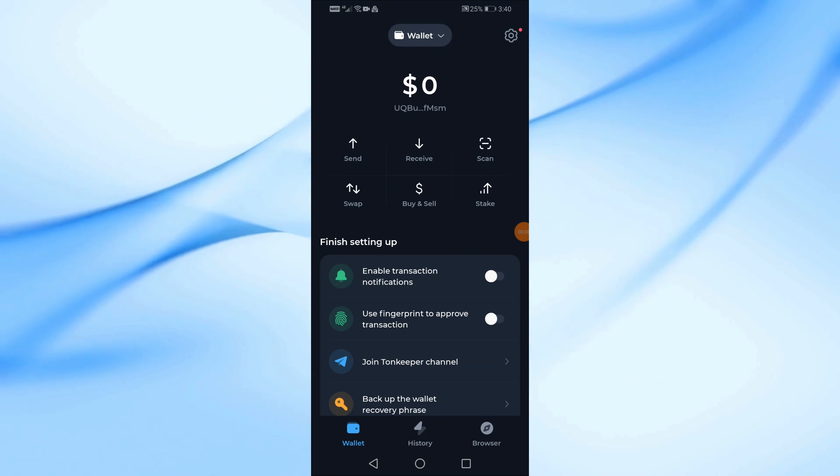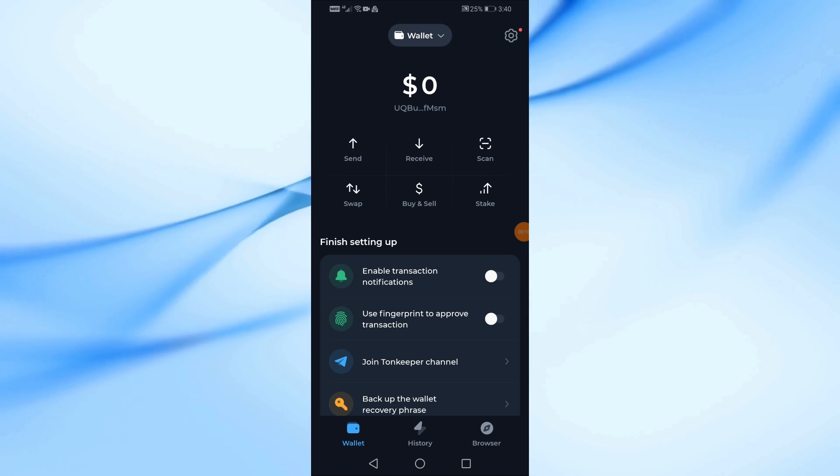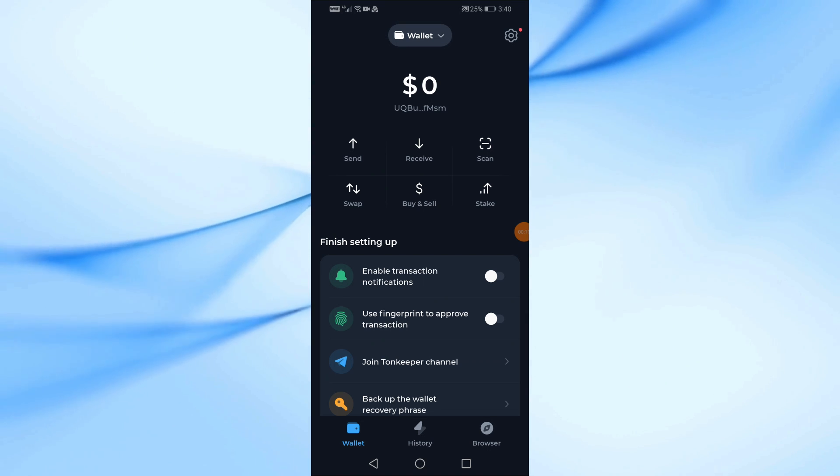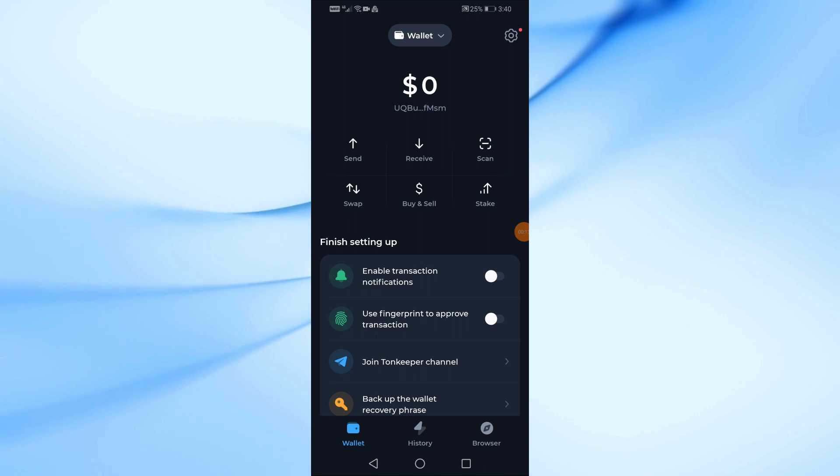In this video I will show you how to send USDT to Tonkeeper Wallet. Let's start by opening the Tonkeeper Wallet on the phone.